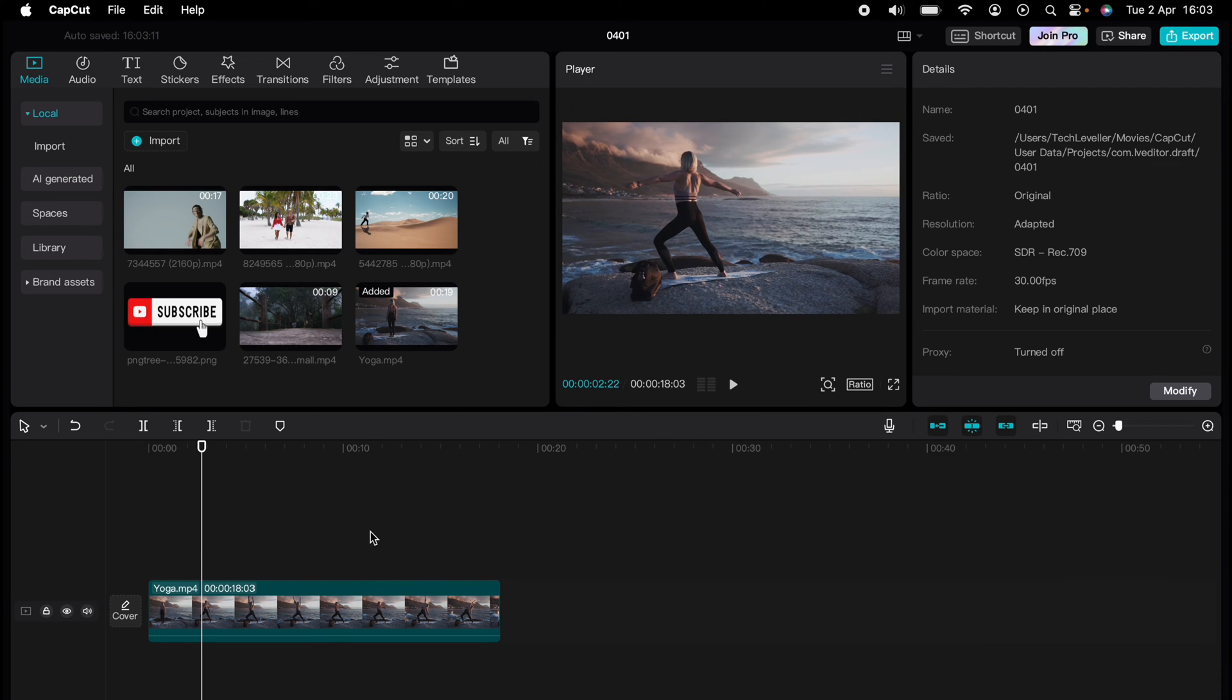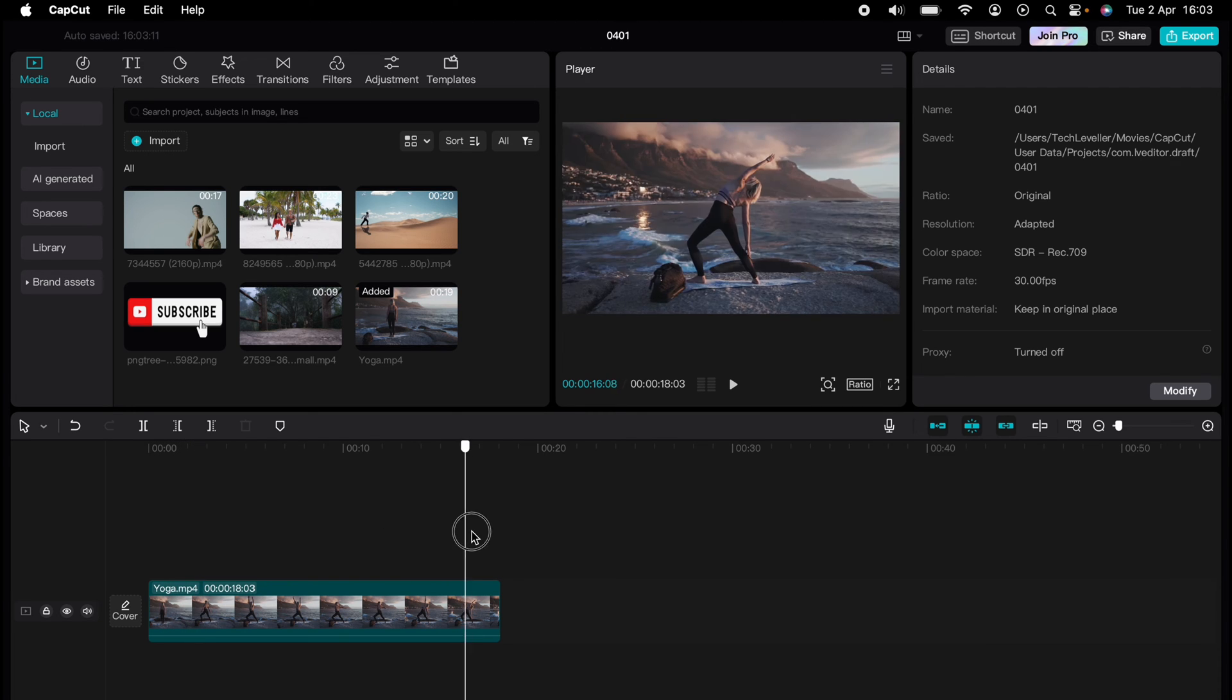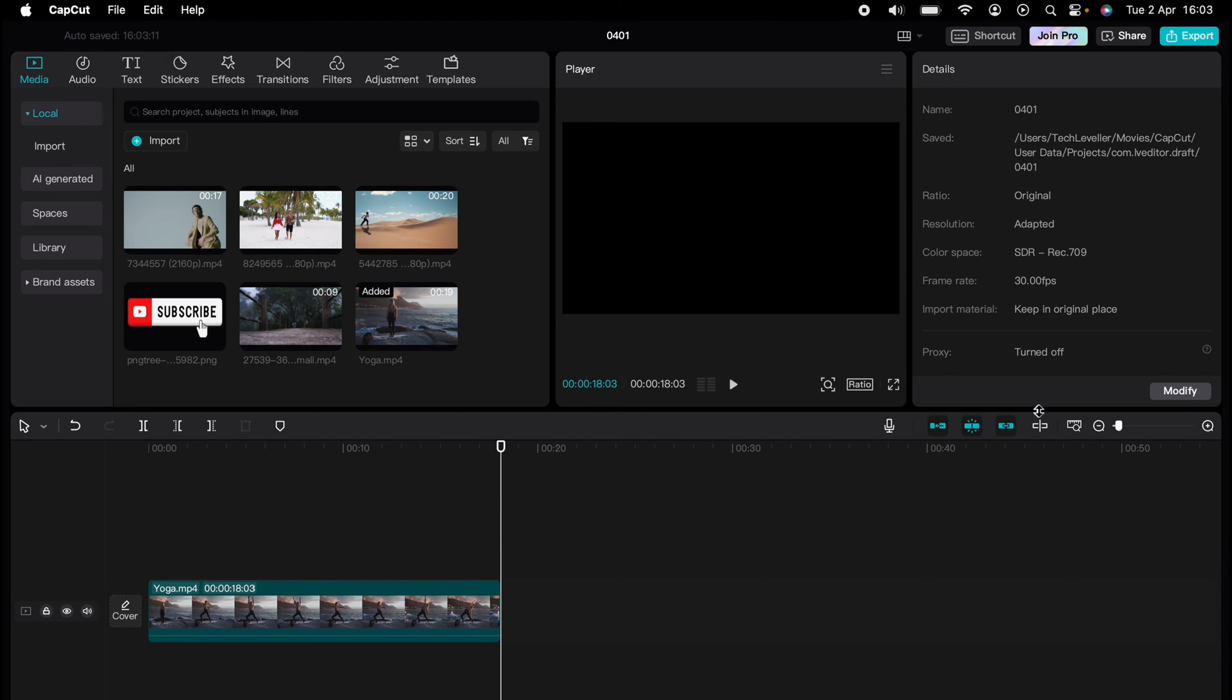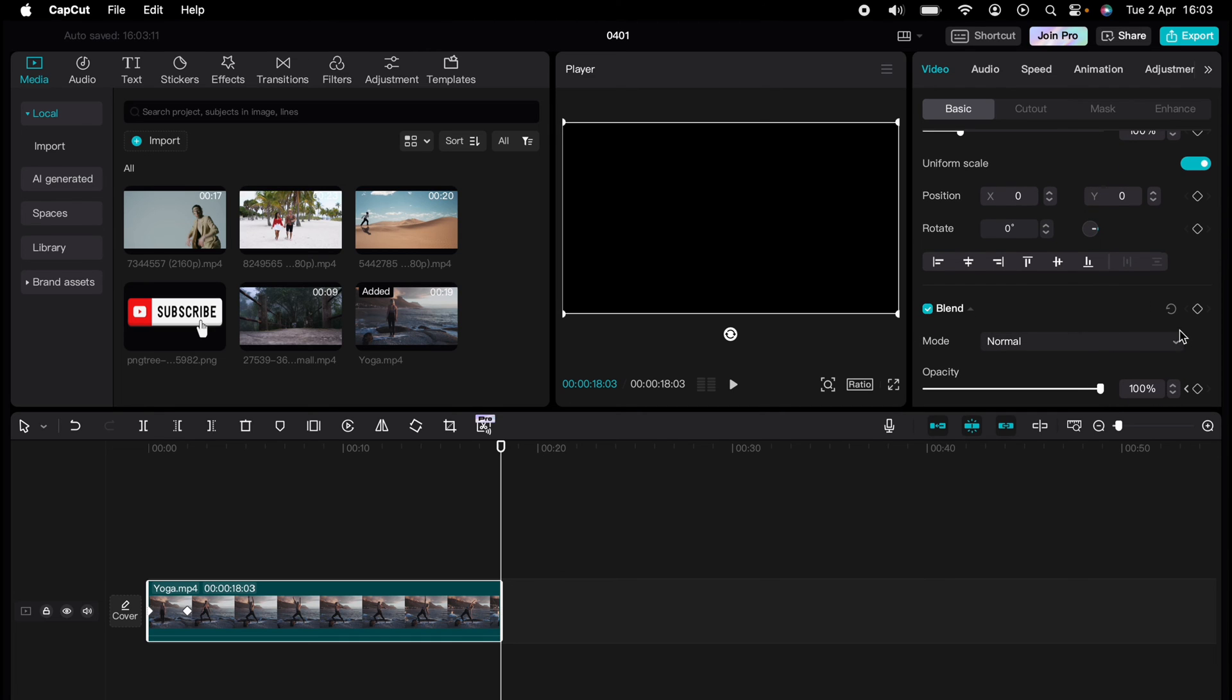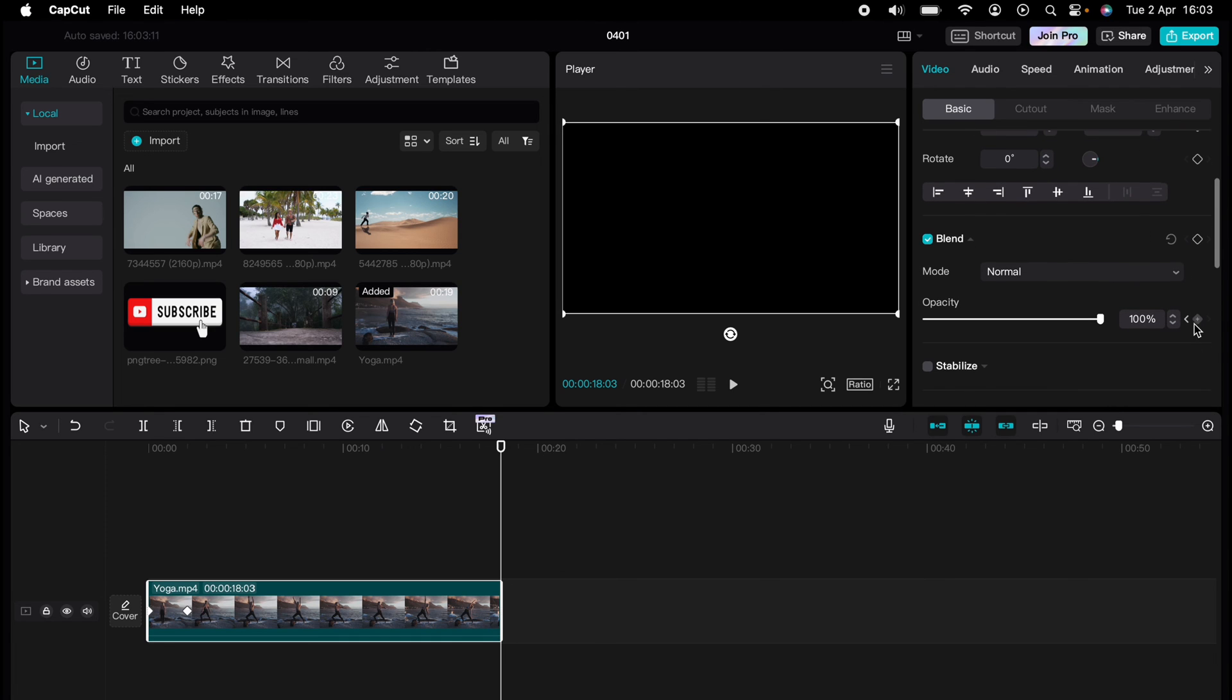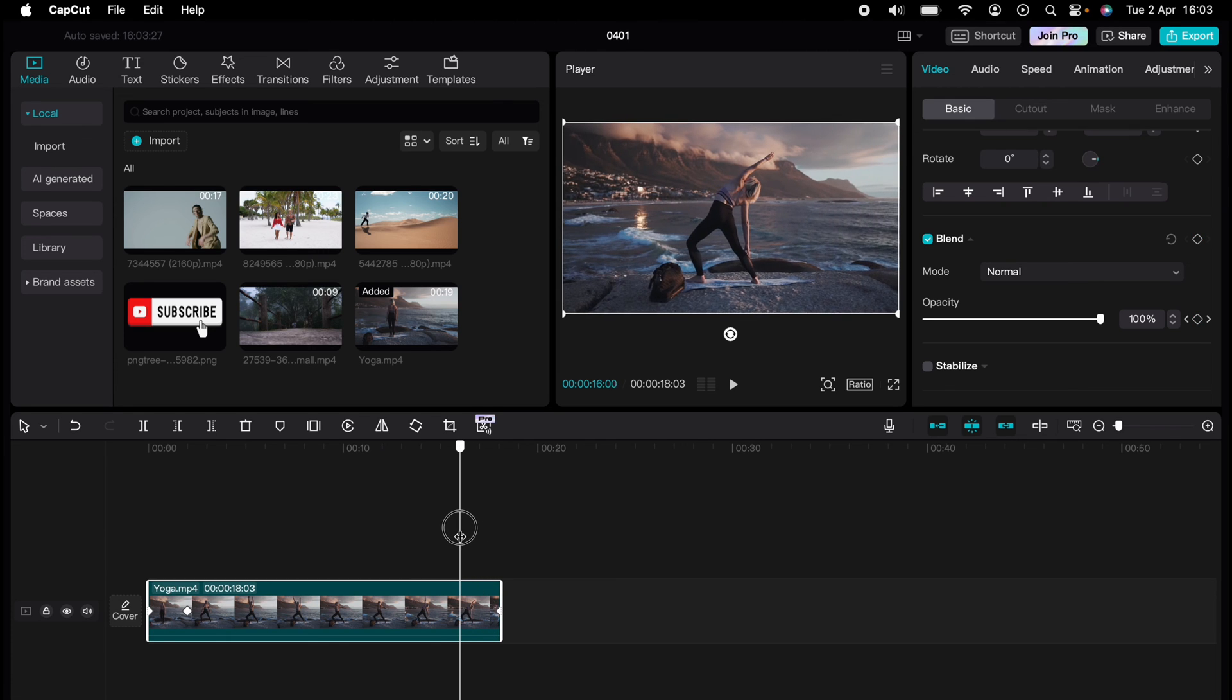Now to fade out, we come to the very end of the clip. In the Blend section again, we want to press the keyframe in the Opacity, move it to where we want to start the blend out, press the keyframe again.